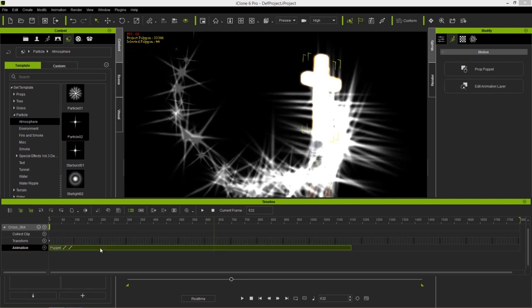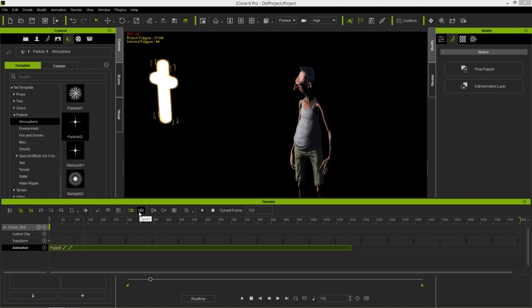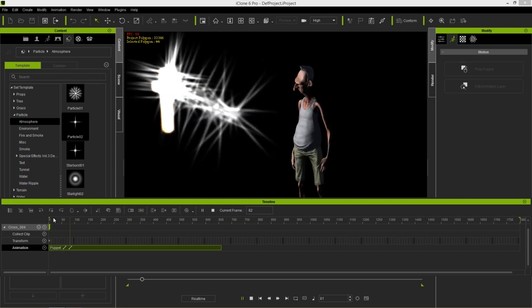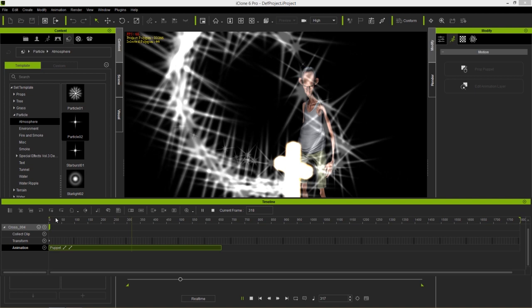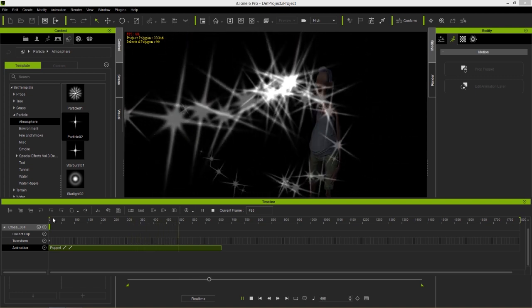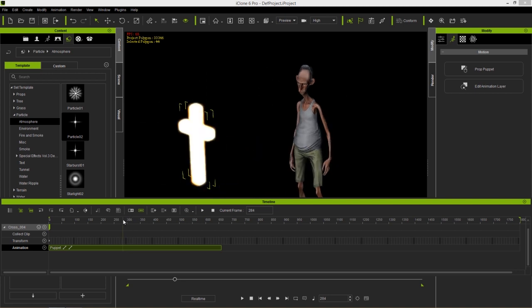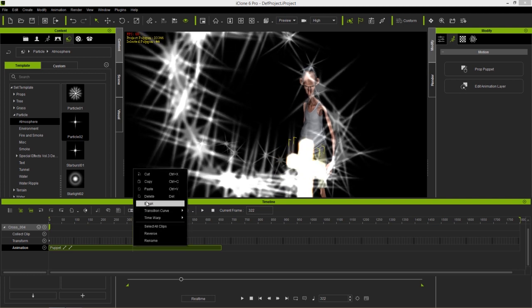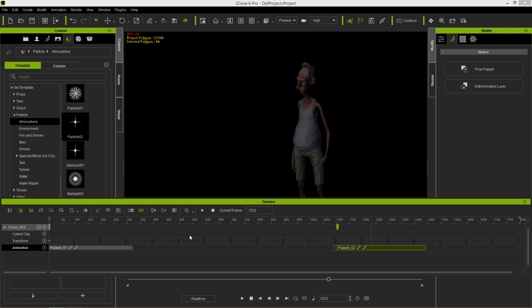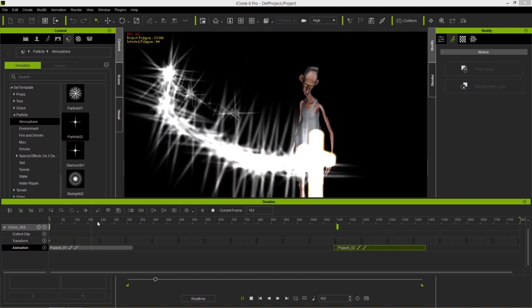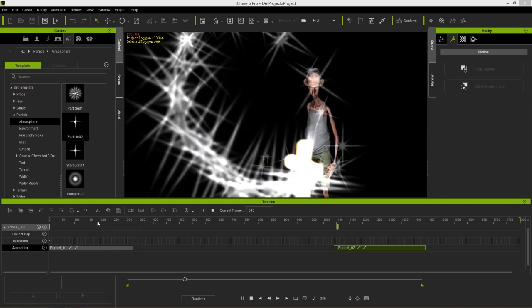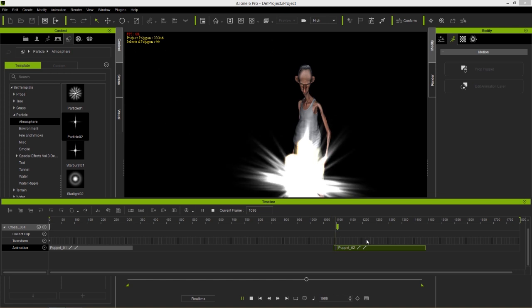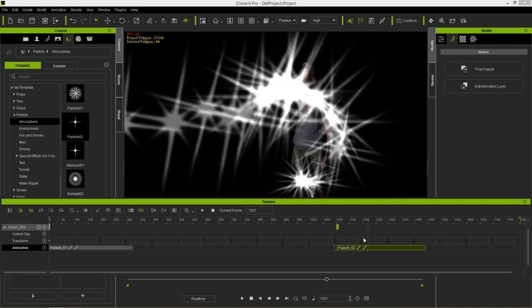The cool thing about having this in clip form is we can manipulate it. If we want it to go faster we can change the speed setting and make it a lot faster. You can also break the clip - if I only wanted the front part, right-click to break it, take the other clip and move it elsewhere, and now we have movement here and then it stays still until the next clip starts. You can manipulate it however you want in clip form. Let's press Ctrl+Z a couple times to undo all that.